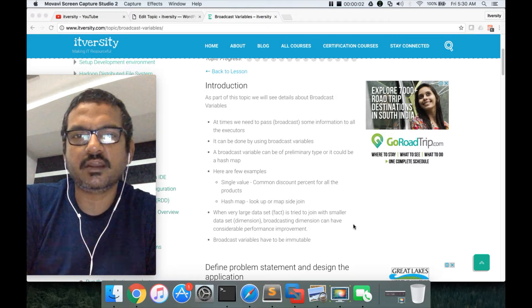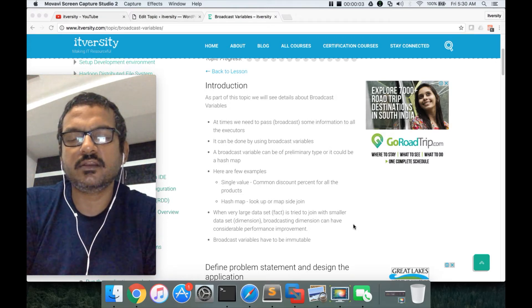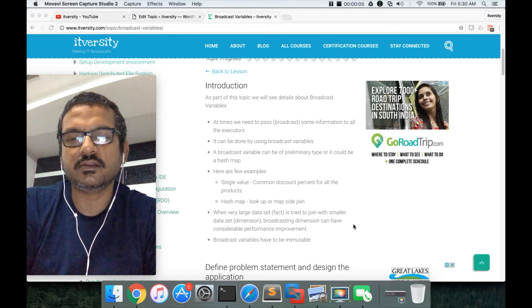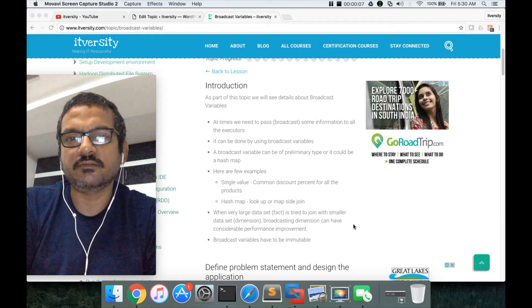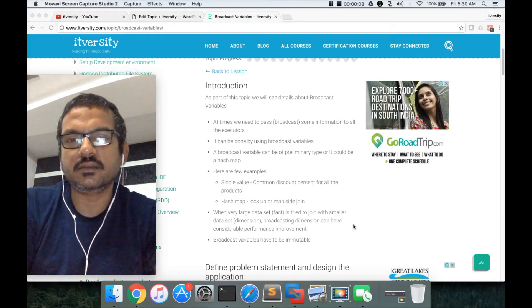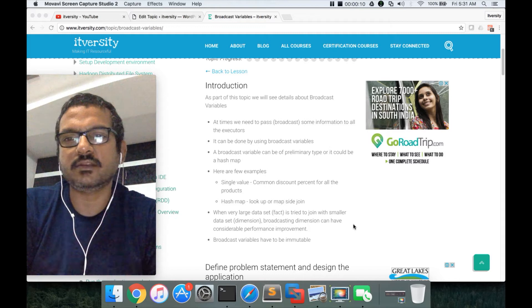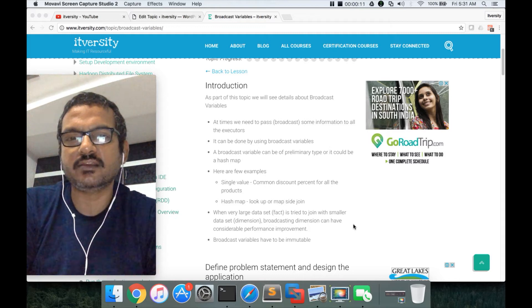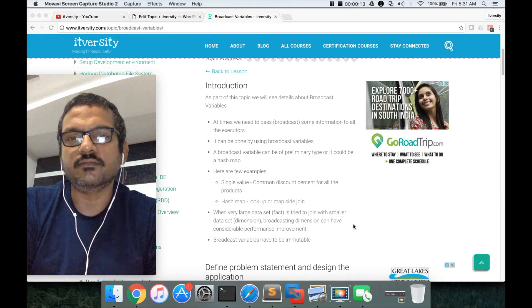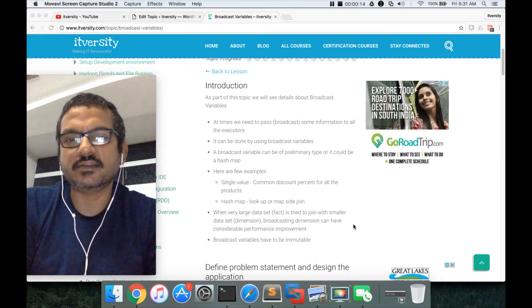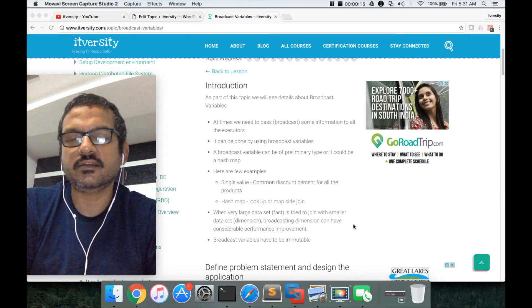Hello friends, this is Durga again from ITVersity, a one-stop shop to learn all the technologies. As part of this topic, we will be covering Apache Spark's broadcast variables or broadcast datasets.